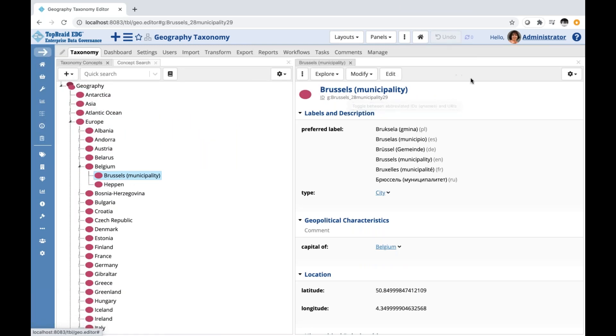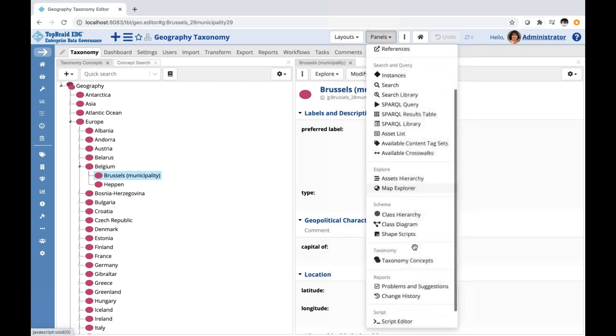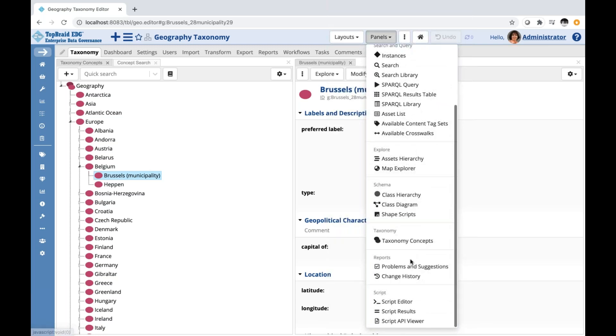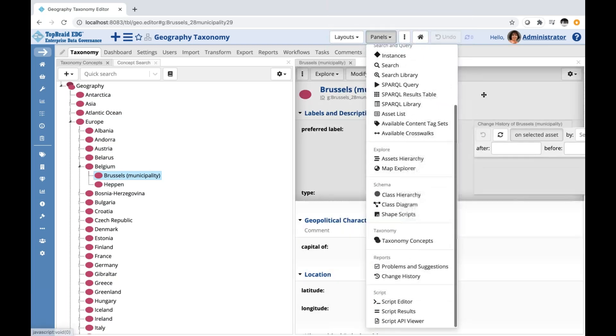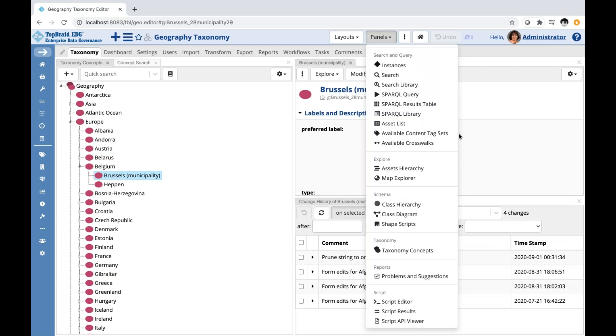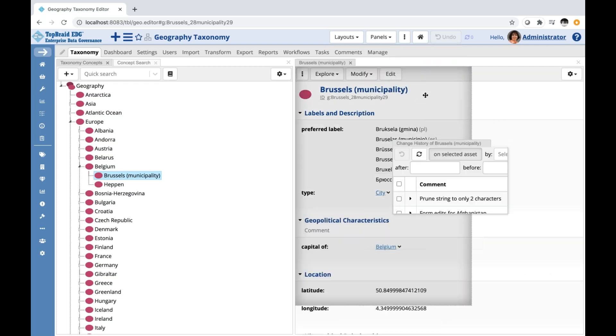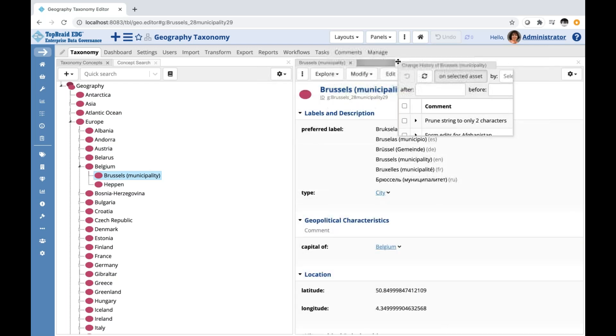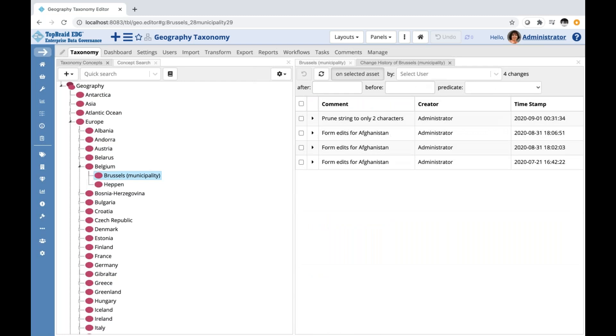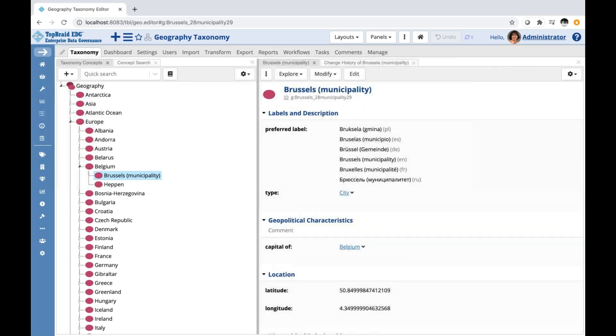I could also bring in other panels or rearrange panels that I have on the screen here. For example, let's say I am interested in history. So I'm going to bring a change history panel, and I could position it any number of ways. For example, I could position it like this. Now I have a different layout. I could potentially save it.